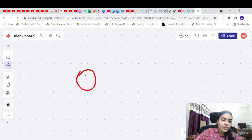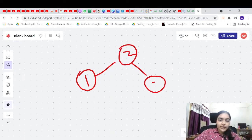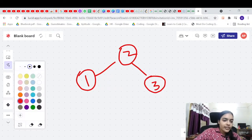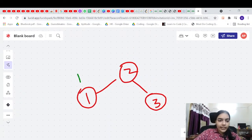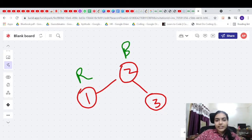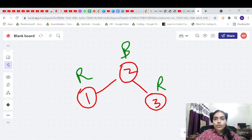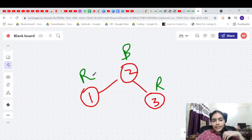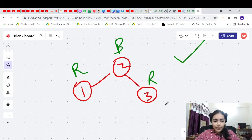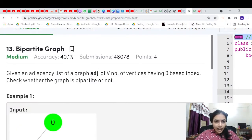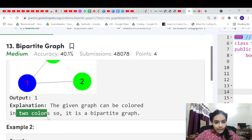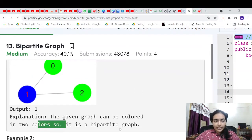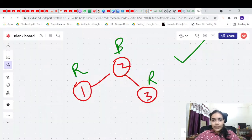Let's see what bipartite means. Say you have some graph — you have to arrange it such that you can give one color, say red, to a node, then blue to the next, then red again. No two adjacent nodes should have the same color. That is a bipartite graph. So a bipartite graph is one that can be colored using only two colors.